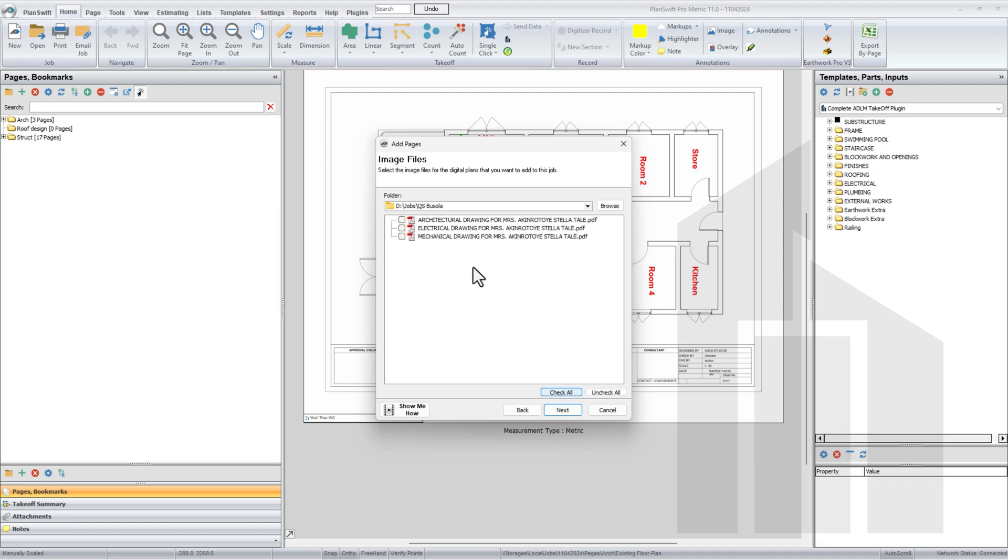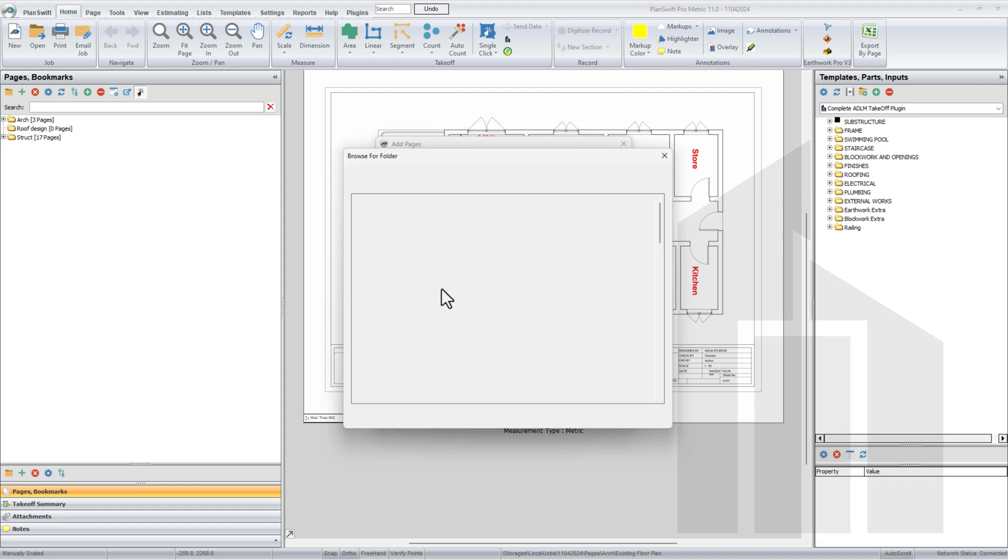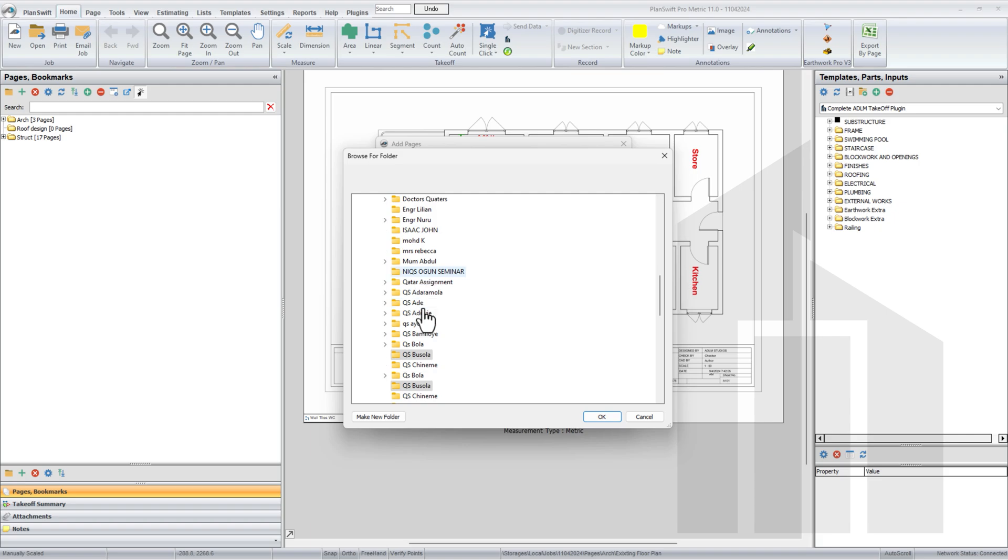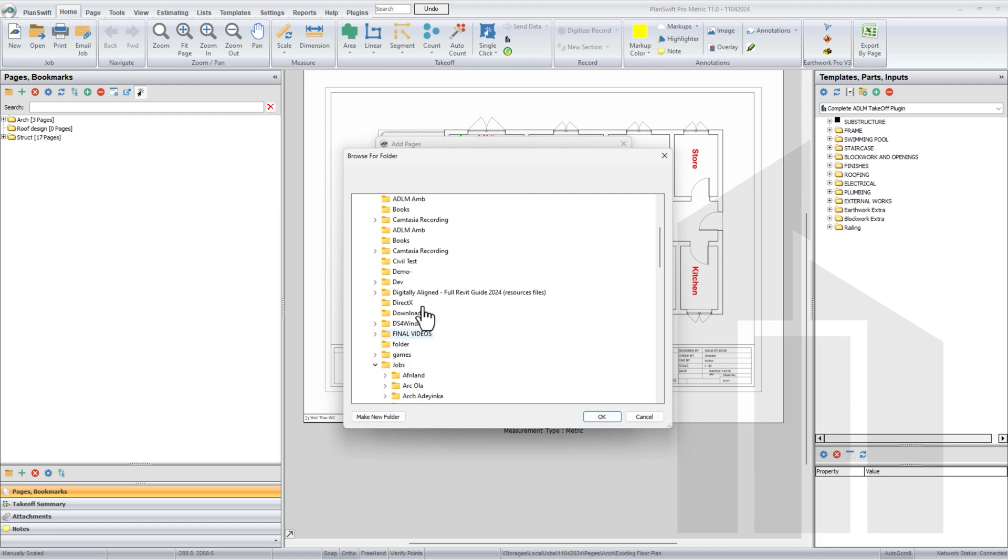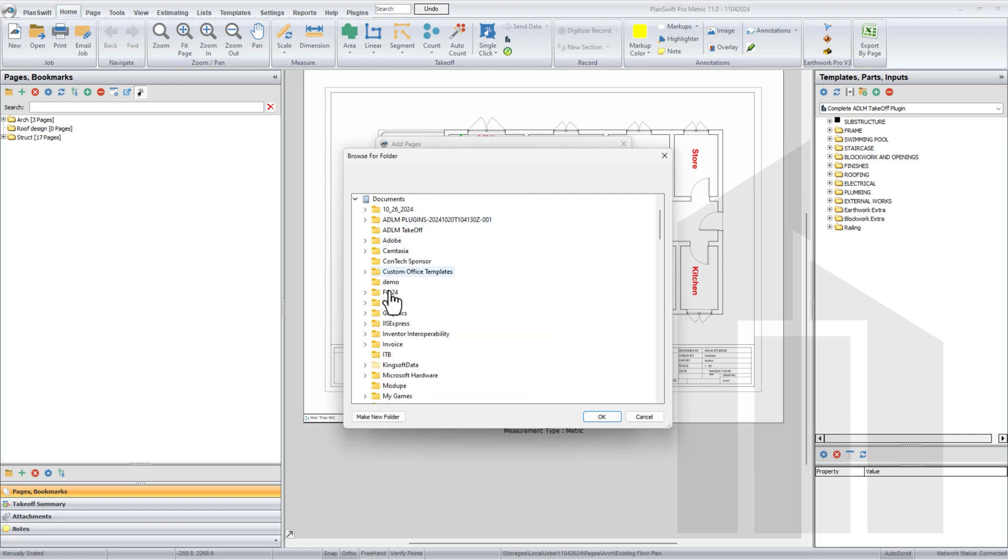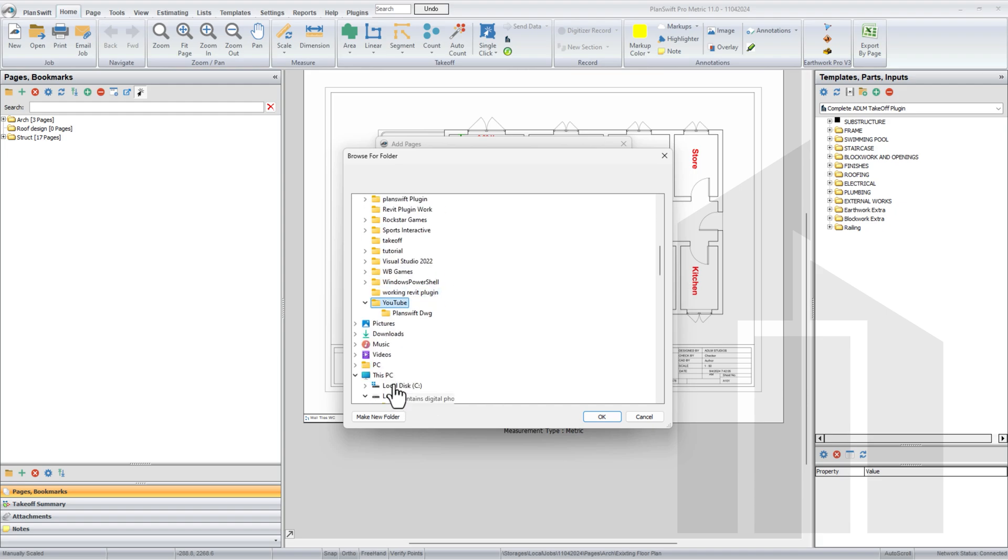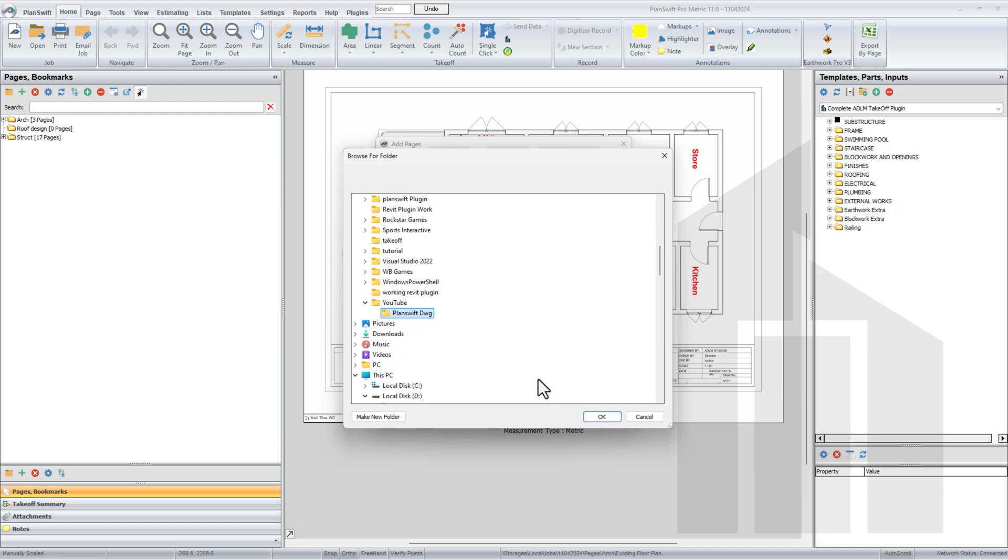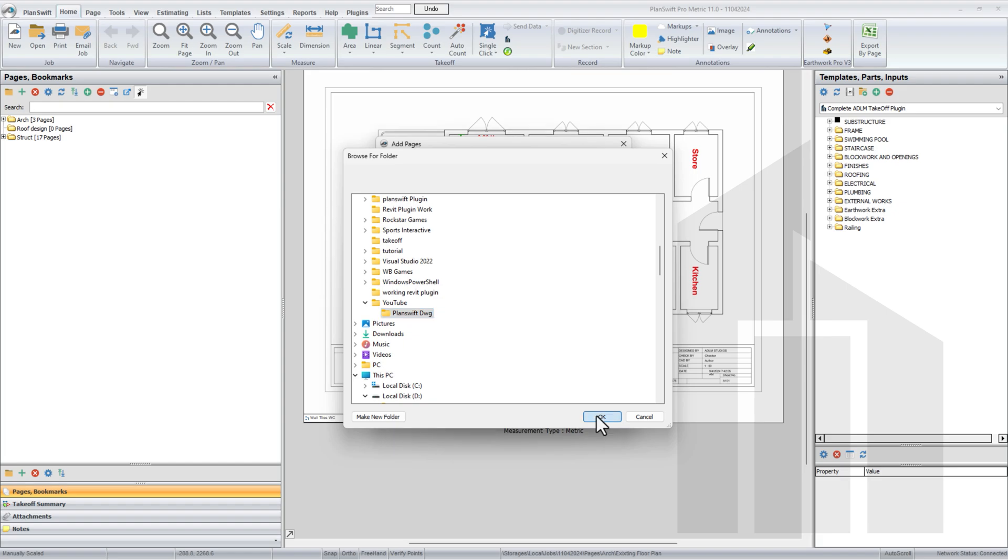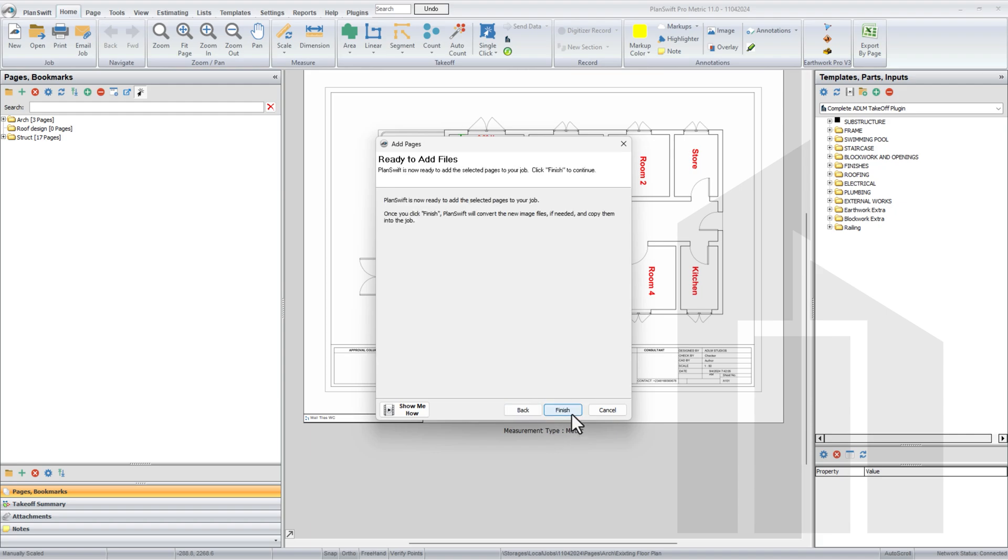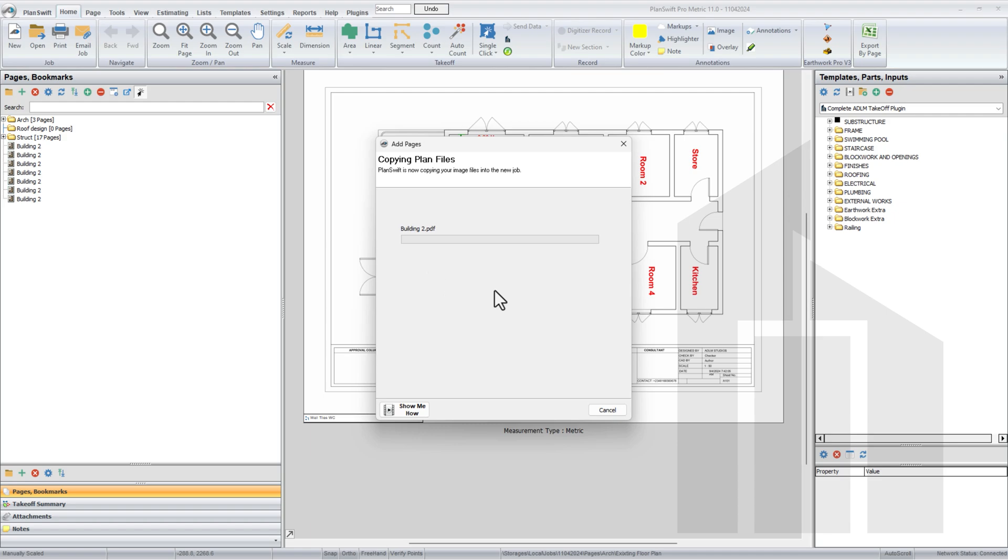Please don't forget to watch this video to the end and like this video as more videos will be coming up on this channel on our plugins at ADLM. Once you create this folder called roof design, use this plus to add pages. Next, we'll navigate to where we have our drawings. I think I have them inside my YouTube folder. So I'm using this building, a very simple roof drawing. Next, true color, next, finish. This loads my new drawing in.